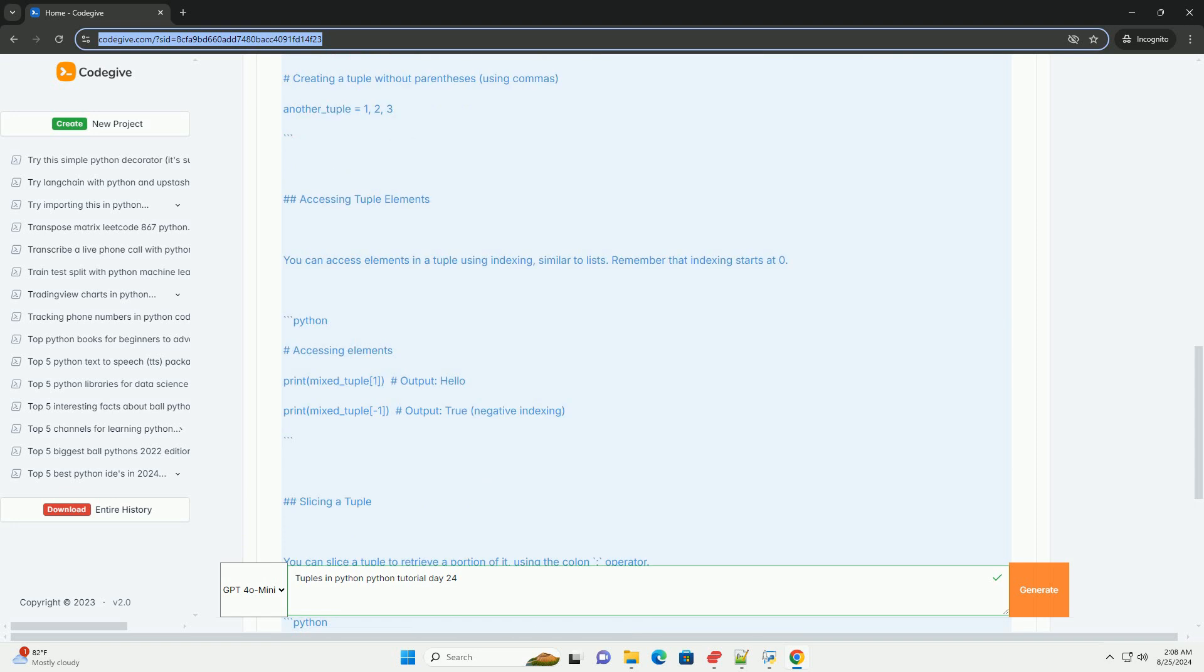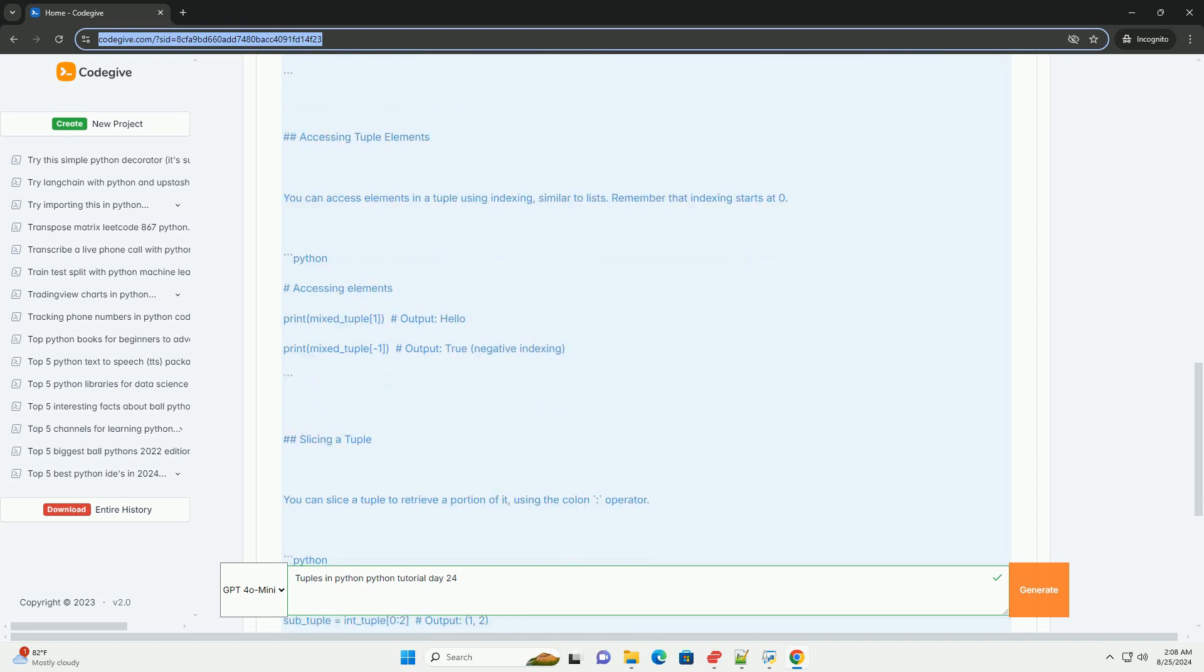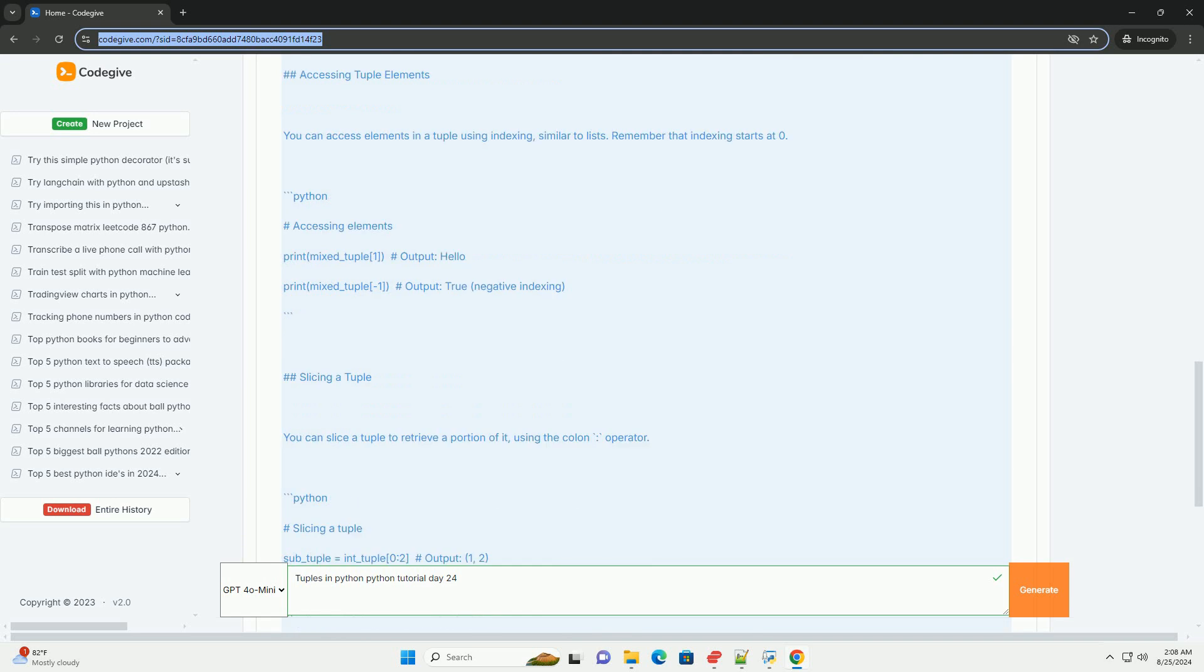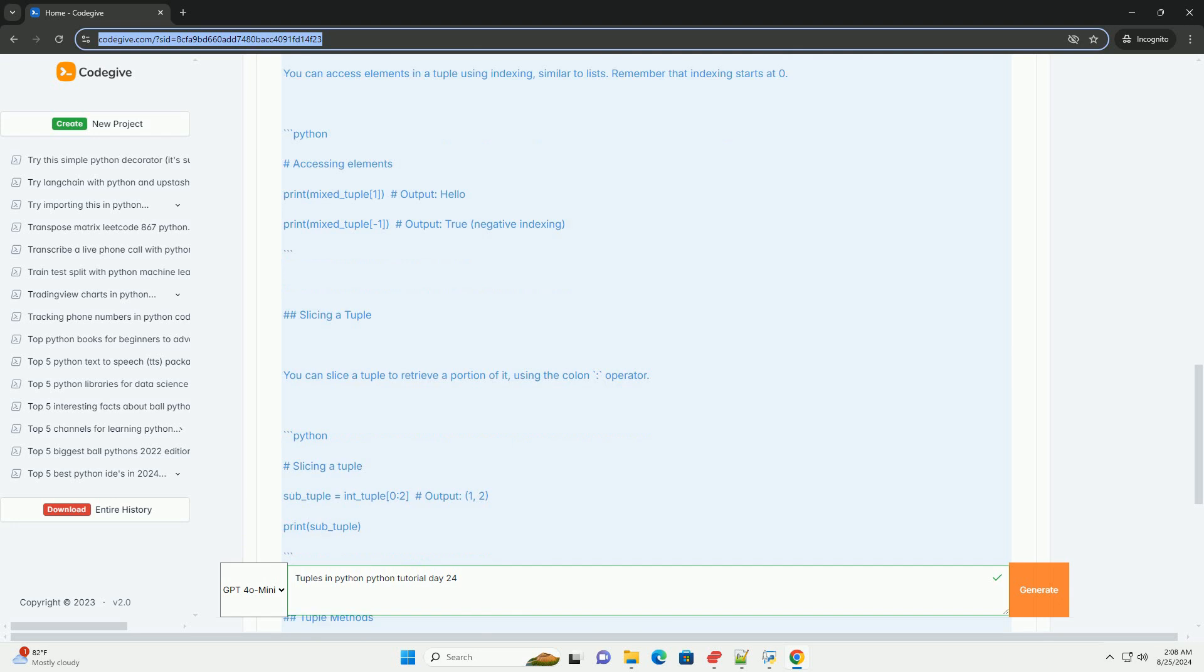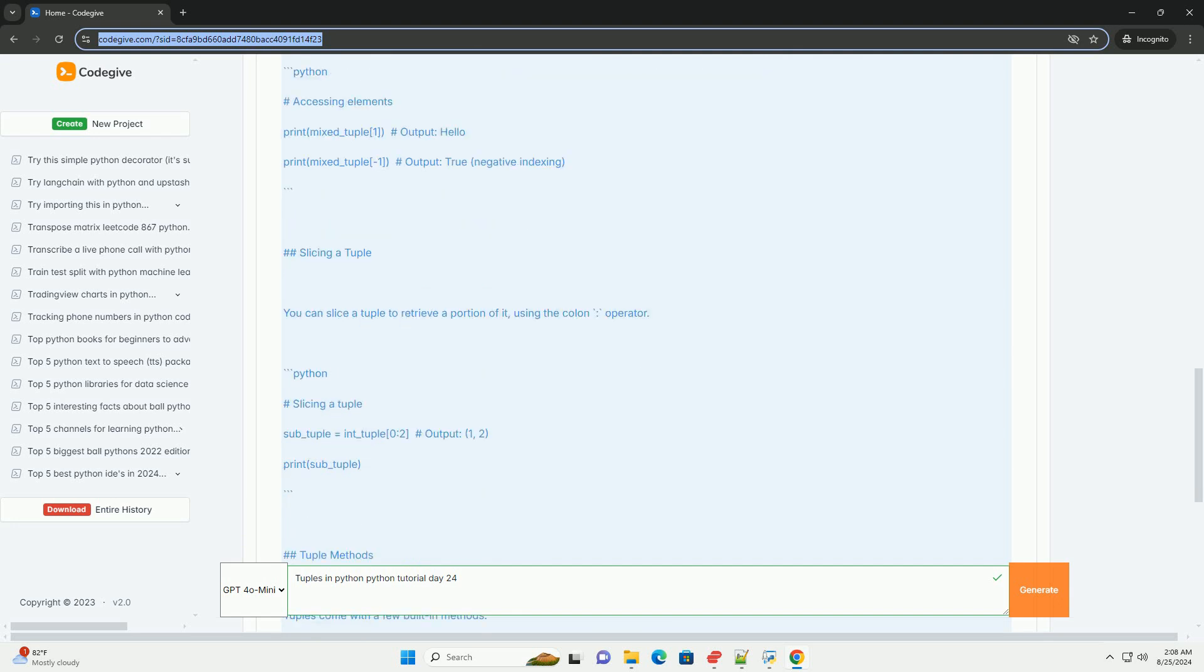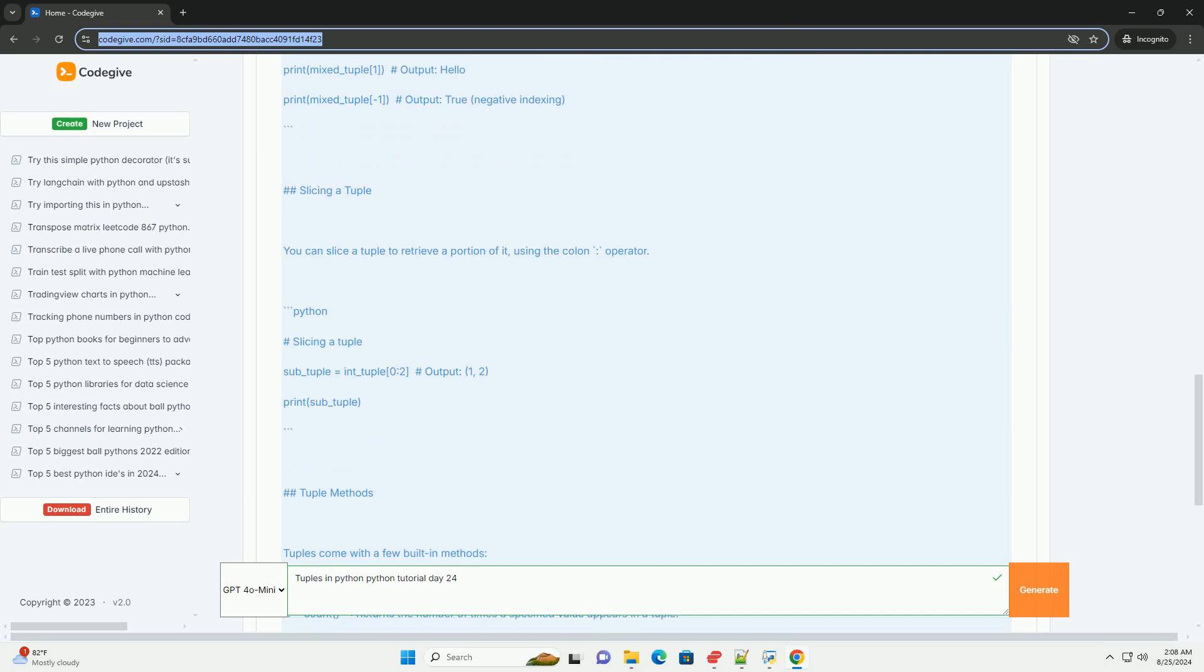Tuple methods. Tuples come with a few built-in methods. 1. Count, returns the number of times a specified value appears in a tuple. 2. Index, returns the index of the first occurrence of a specified value.